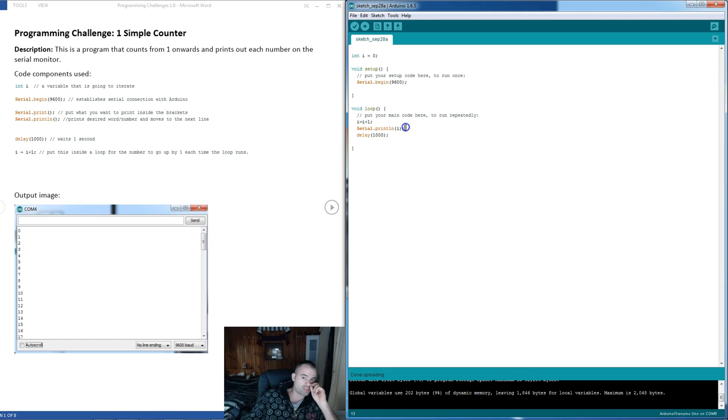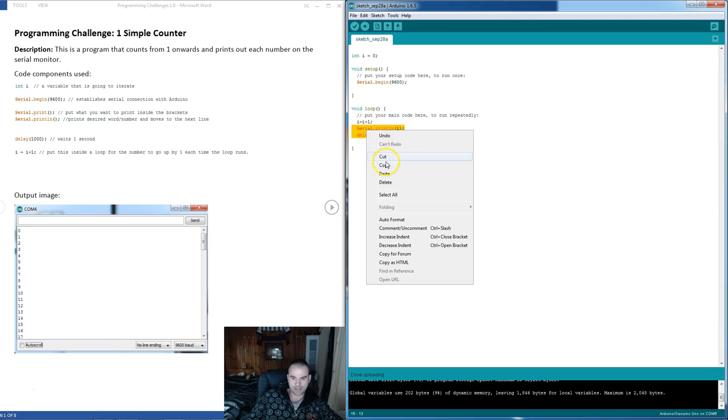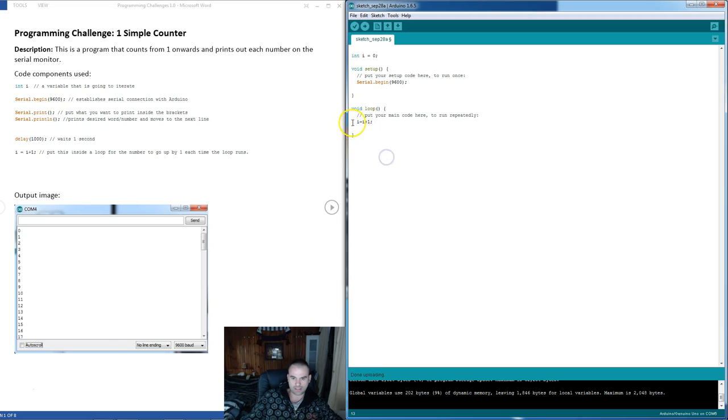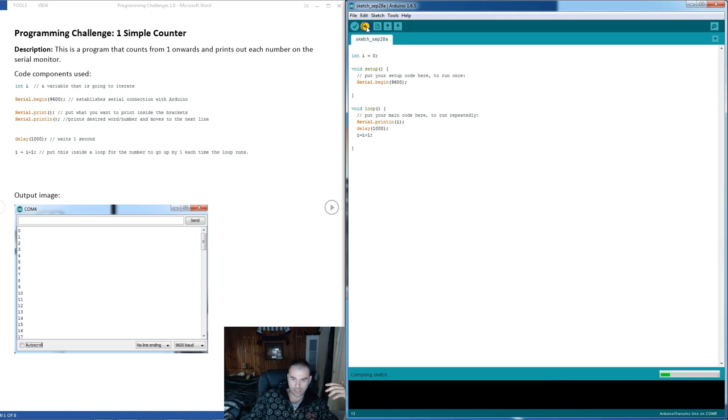And I bet if we just move the serial print line before the iteration, so we could have done this, you know, cut, and put that before the iteration, and then it would print 0 and then iterate to 1 and so on and so on.